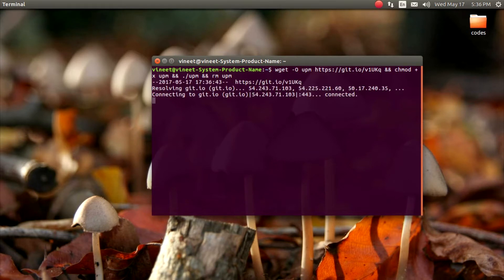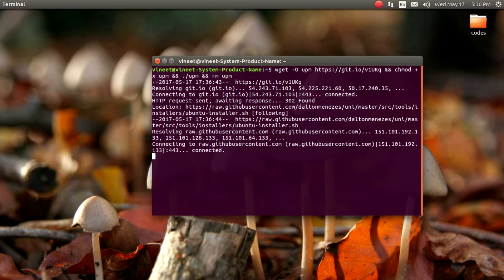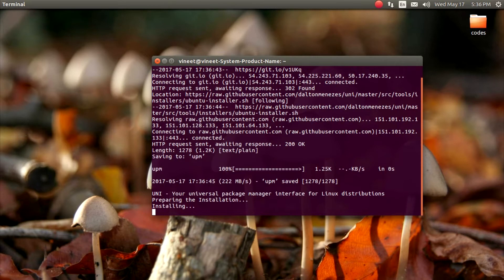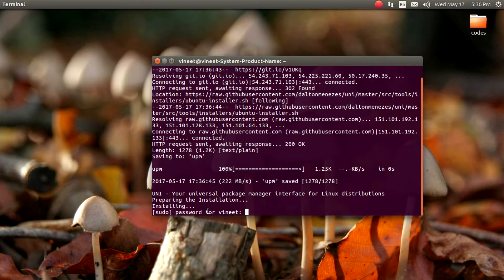It is saying it is preparing the installation. I am installing it. And now it is asking for my password. So I am going to put my password here.